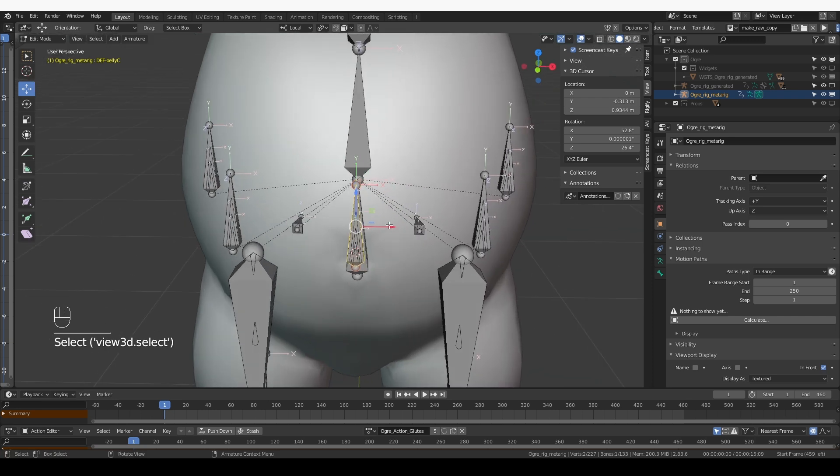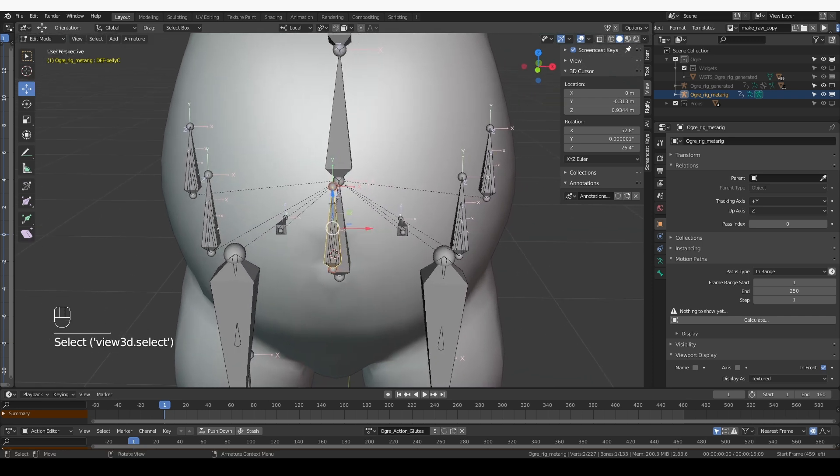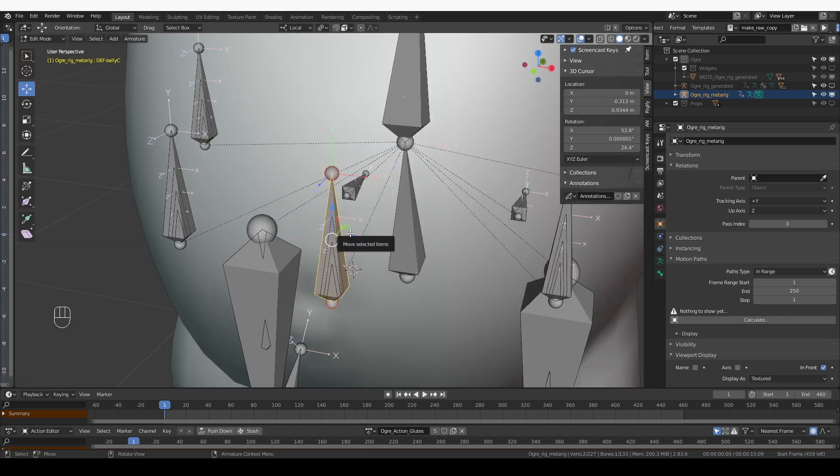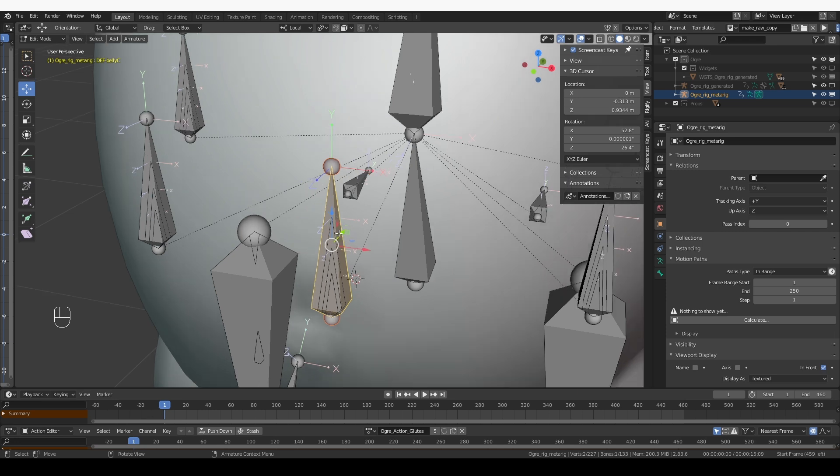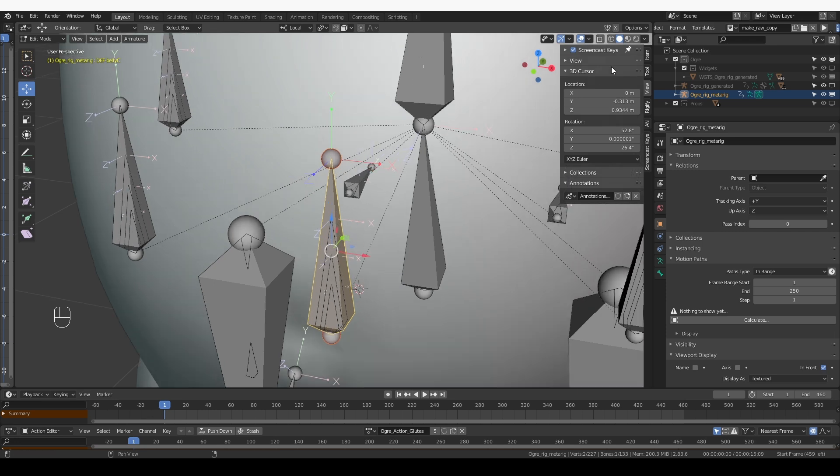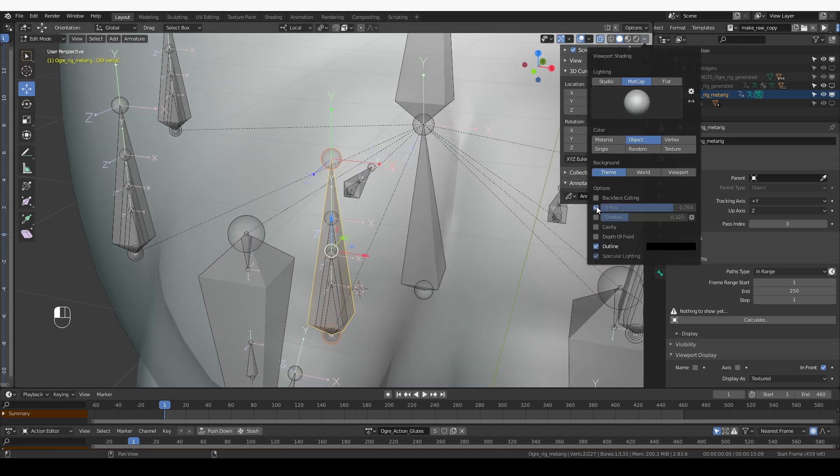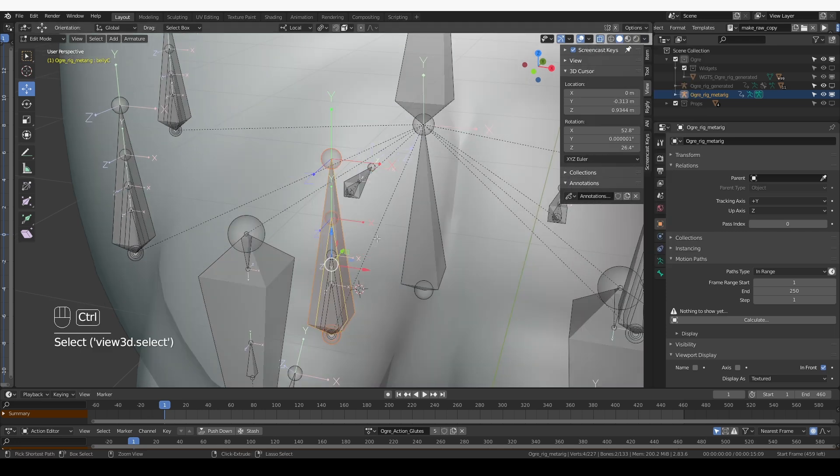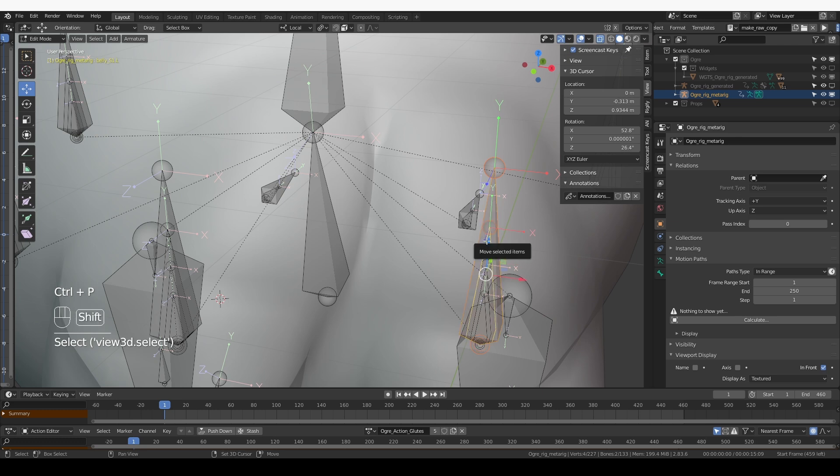And now the deformation bones, I just want to parent to the bones without any prefix. So that's the bone just below them. Parent them with keep offset.